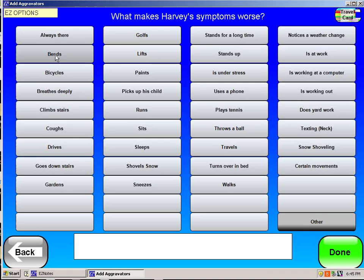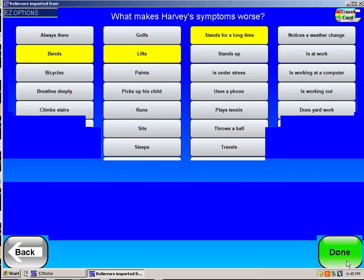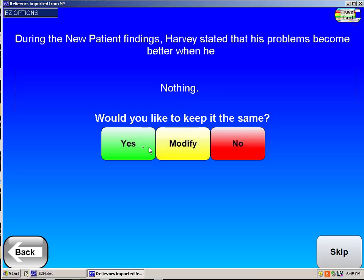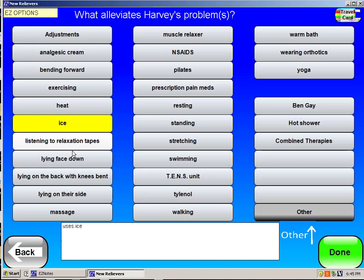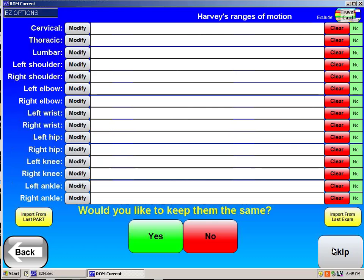We had said that bending, standing, lifting — whatever it is that irritates it — we'll put that in there. If there's anything making it better, in reality I want to modify that: he liked ice, he liked lying on his back, he liked non-steroidal anti-inflammatories, and we put that information in there. It normally grabs it from the information placed in from a new patient consultation.